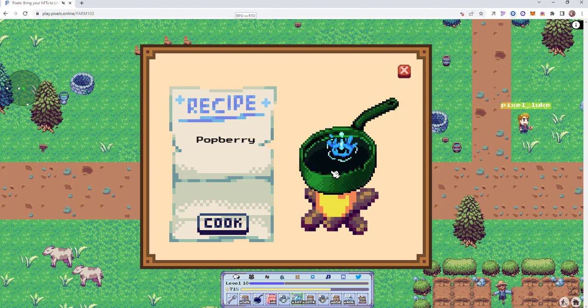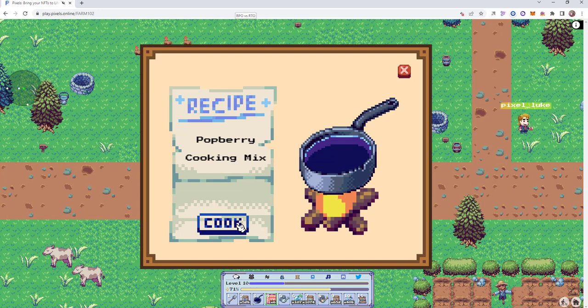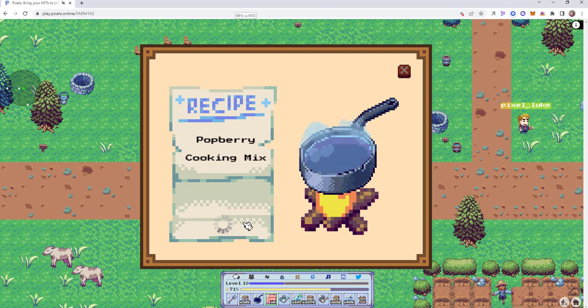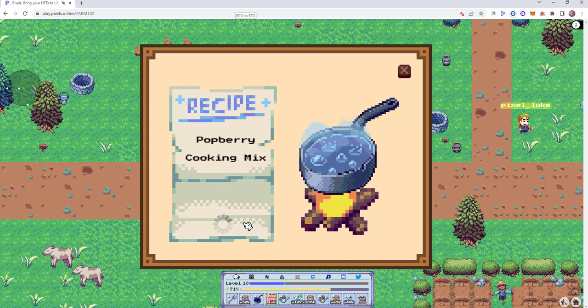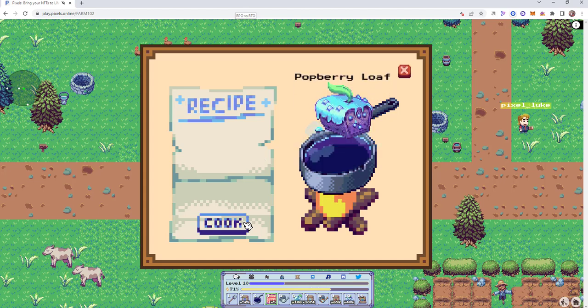So let's give it a shot. Let's take some pot berries, mix it with some cooking mix, cook, and see what we get. Three to five seconds later and we have a pot berry loaf.